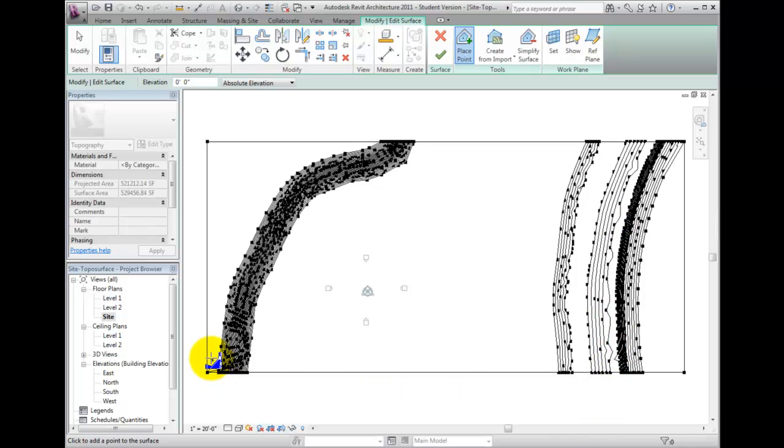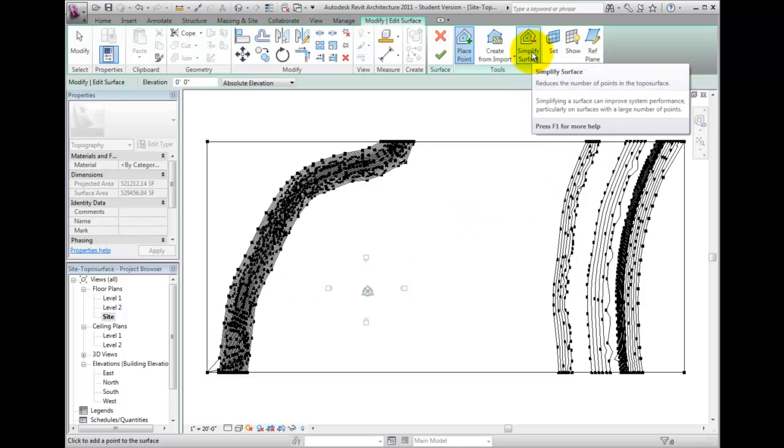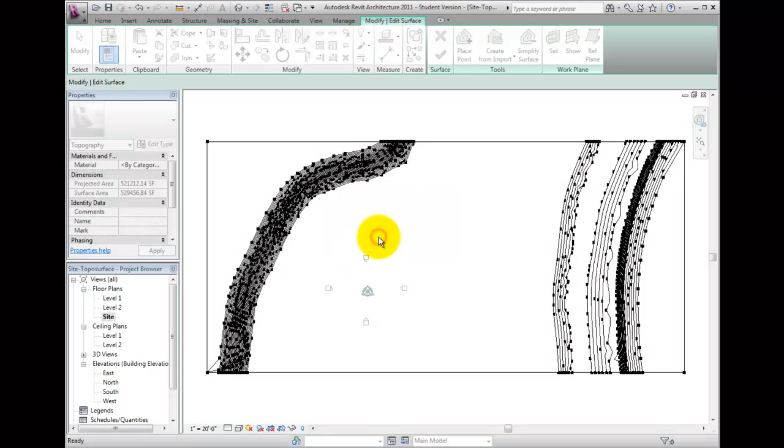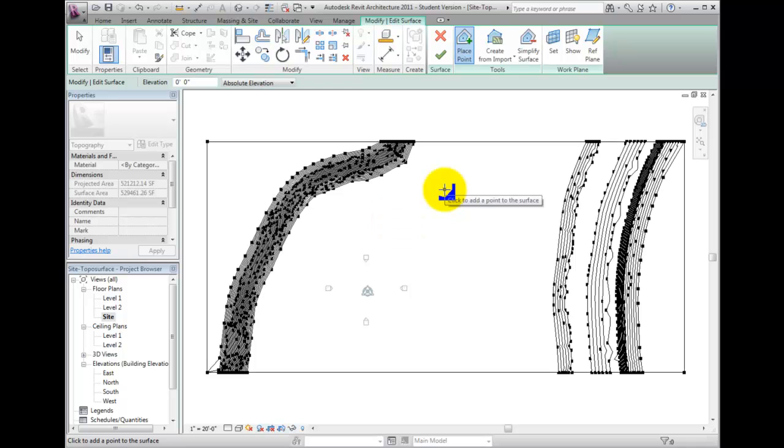If you do use this tool, it is best to start with relatively low numbers such as the default value and gradually increase to achieve the desired simplification of the surface.